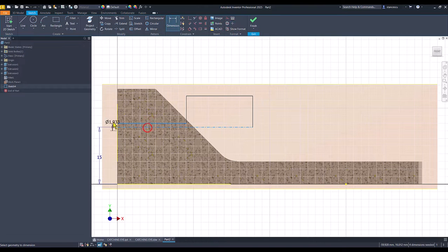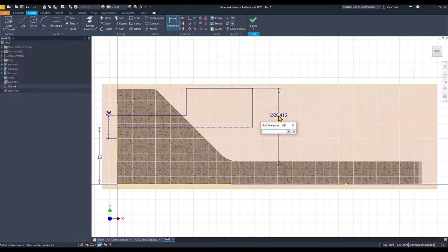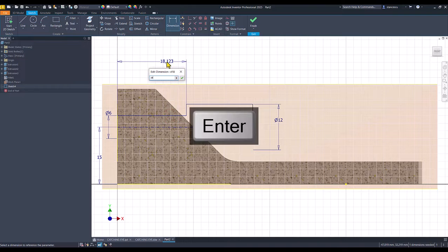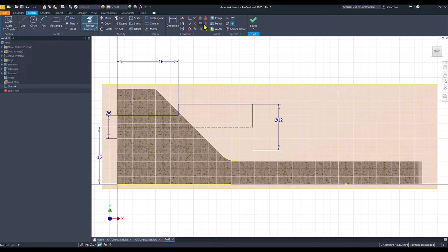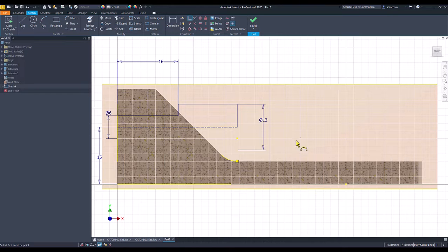Diameters are 6 and 12. This line has a length of 16. And this is not constrained at all. I can constrain it by projecting this arc and applying coincident — this line with this point. If somebody changes the shape, this is always outside. Fully constrained.